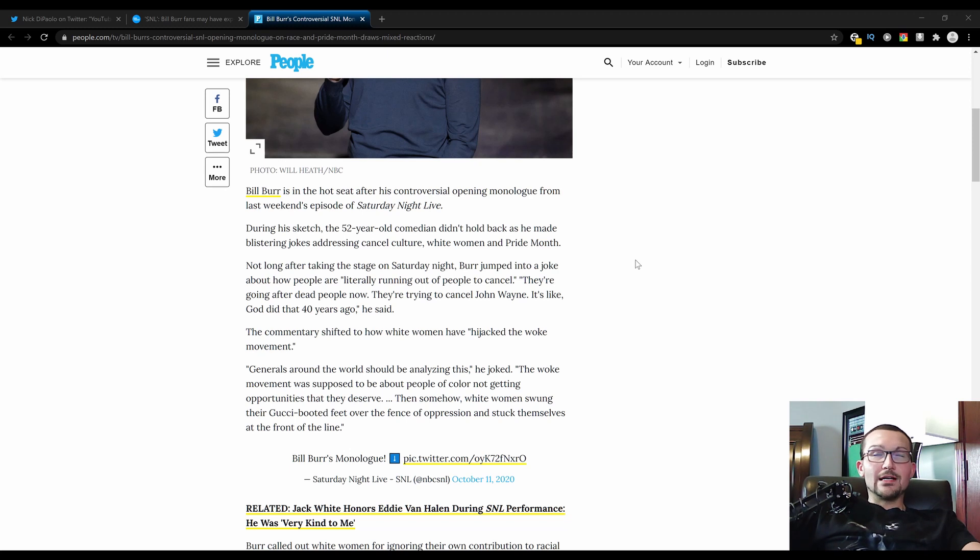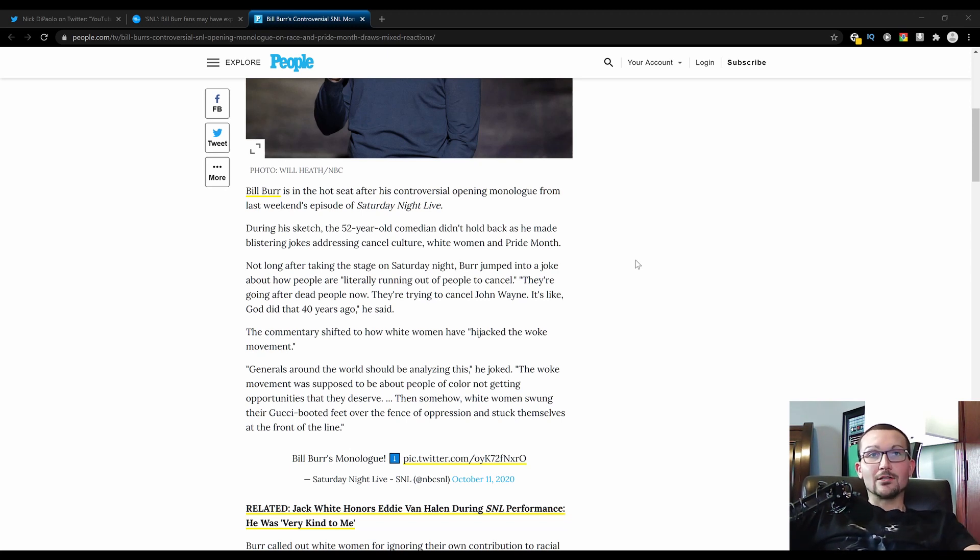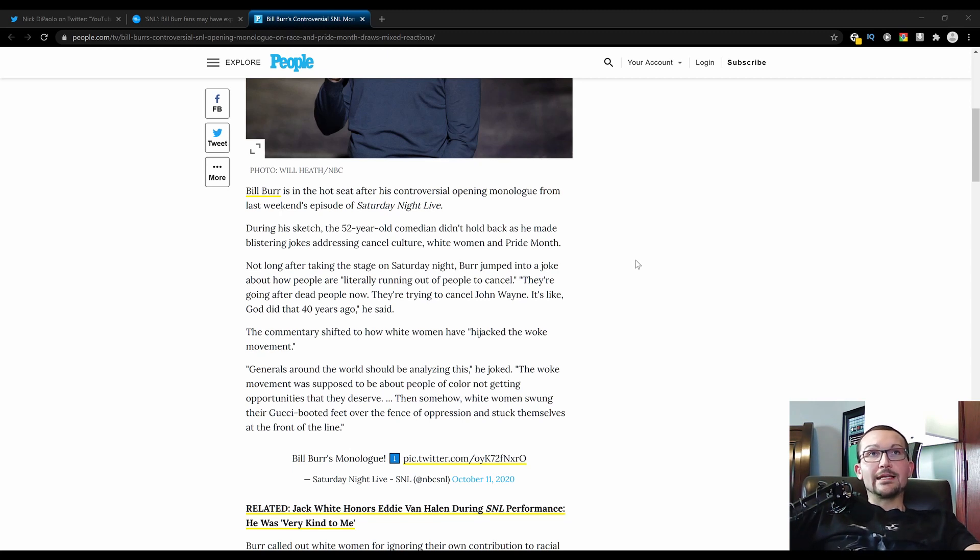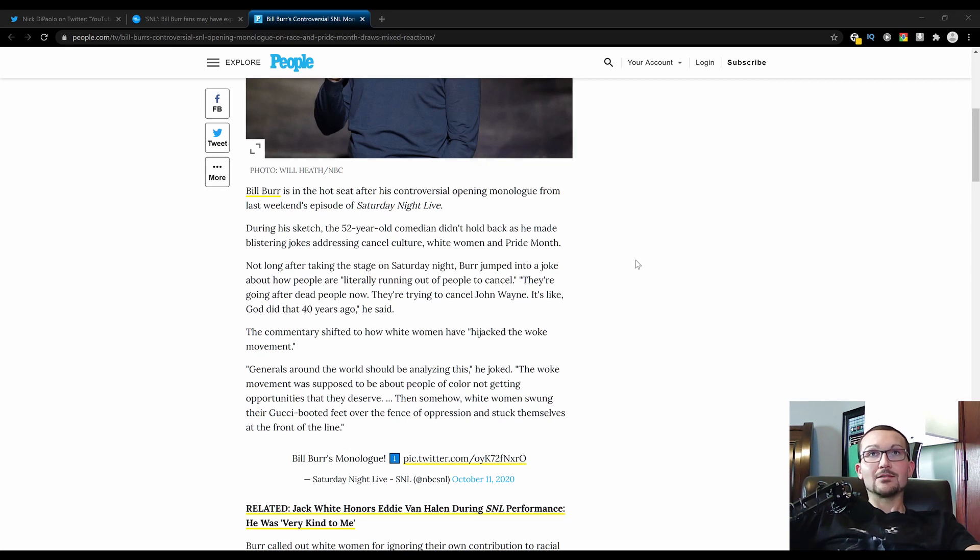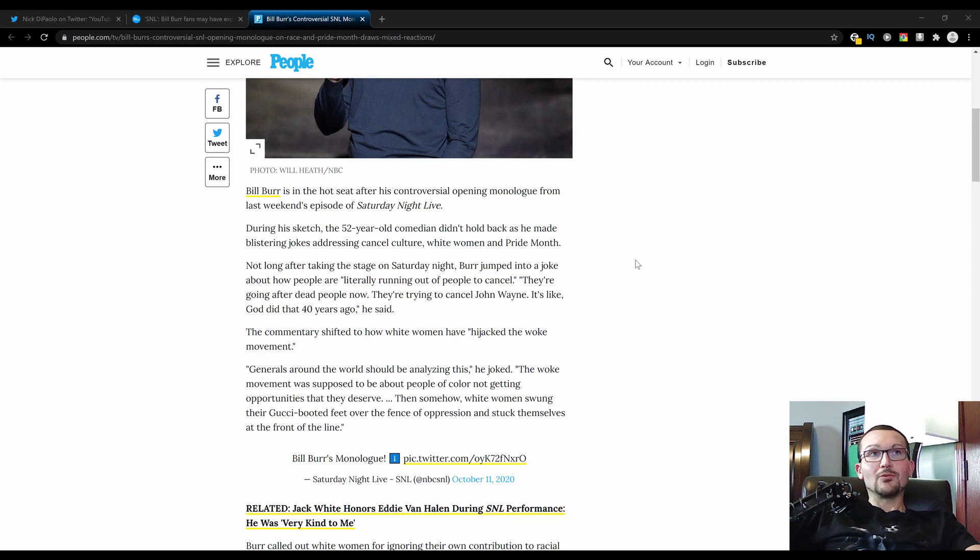Unless, of course, you're addressing this outrage mob, where everything is political and everything's offensive. Not long after taking the stage on Saturday night, Burr jumped into a joke about how people are literally running out of people to cancel. Well, it sure seems that way. They're going after dead people now. They're trying to cancel John Wayne. It's like, God did that 40 years ago, he said.